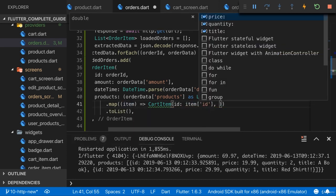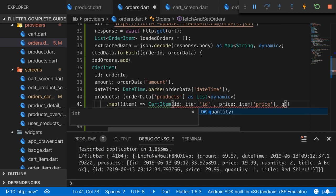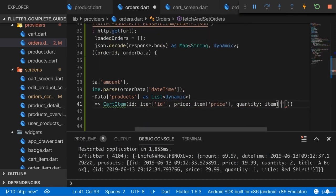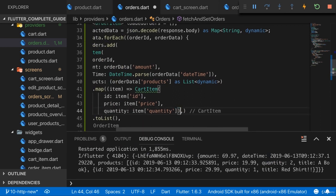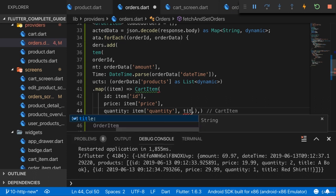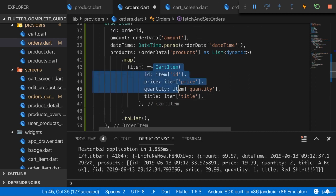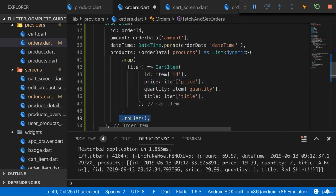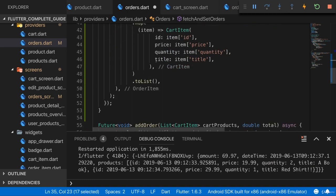Our CartItems also have a price, which we get from item['price']. We also have a quantity, so here I access item['quantity']. Last but not least we also have the title, so let's add title and access item['title']. This creates a list of CartItems based on the items we find, and we use this as the value for the products field. This recreates our loadedOrders.